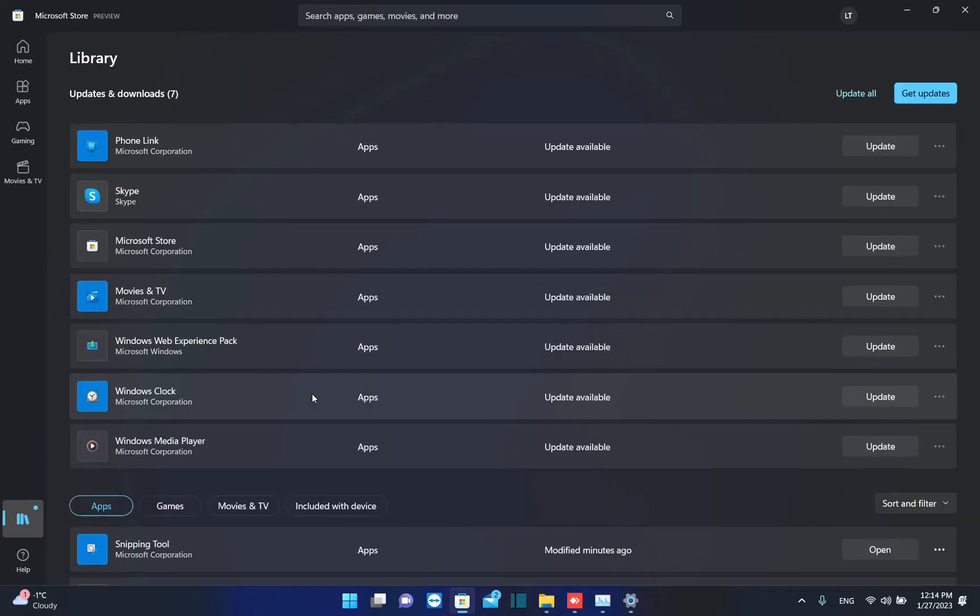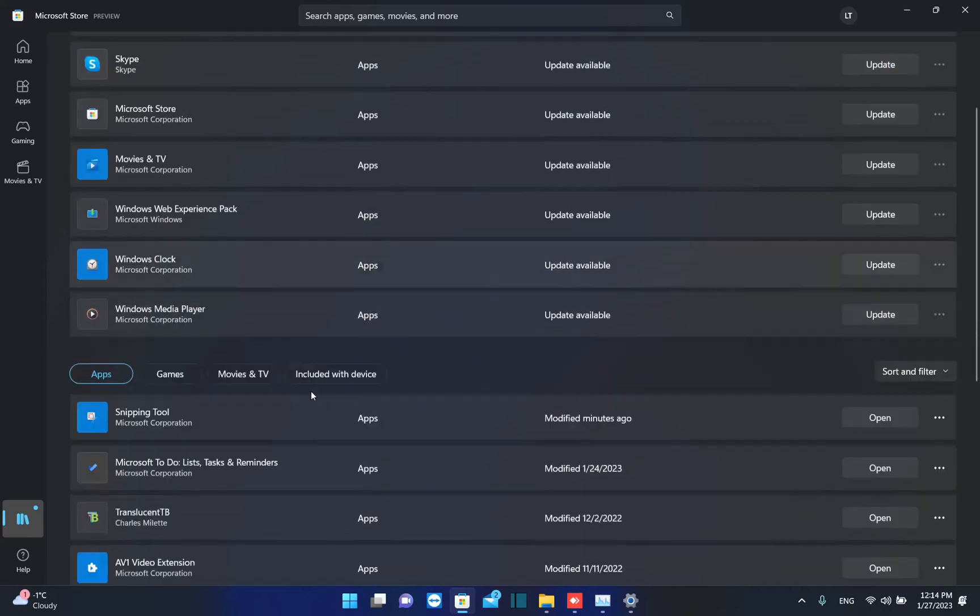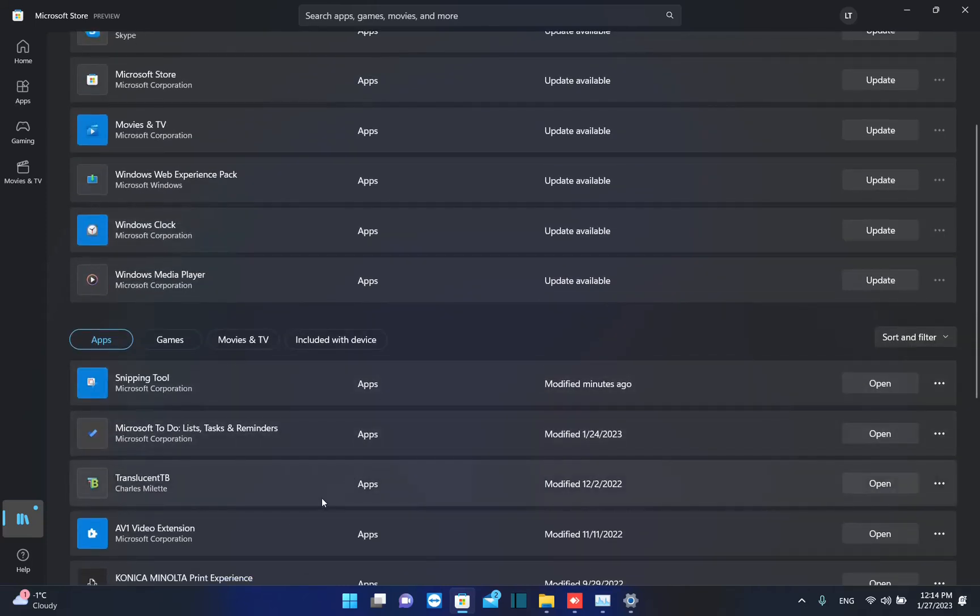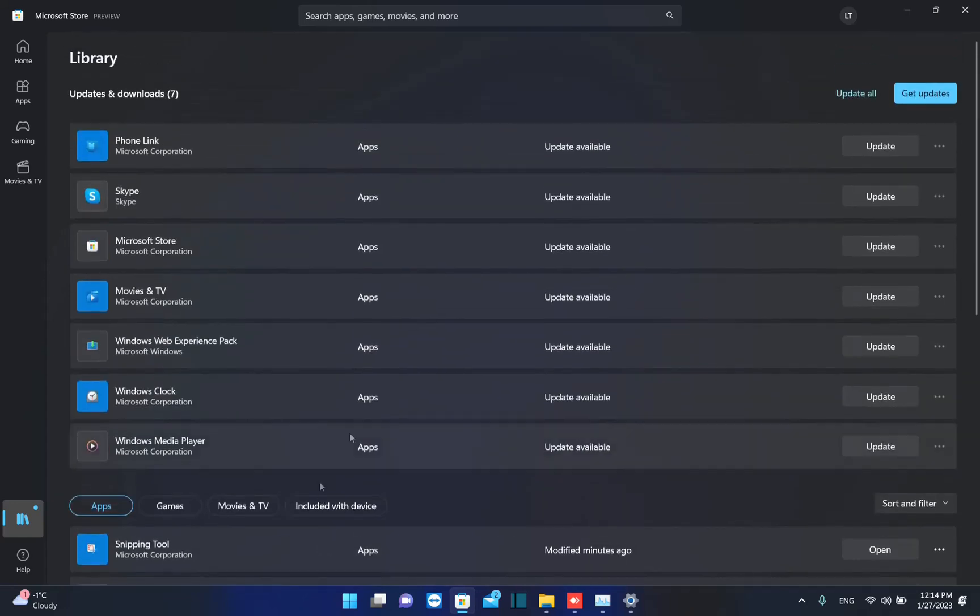Basically, here you'll see only the applications that are built-in applications on Windows 11 or Windows 10, or if you have downloaded a specific application from Microsoft Store, then you can also update it by using Microsoft Store.